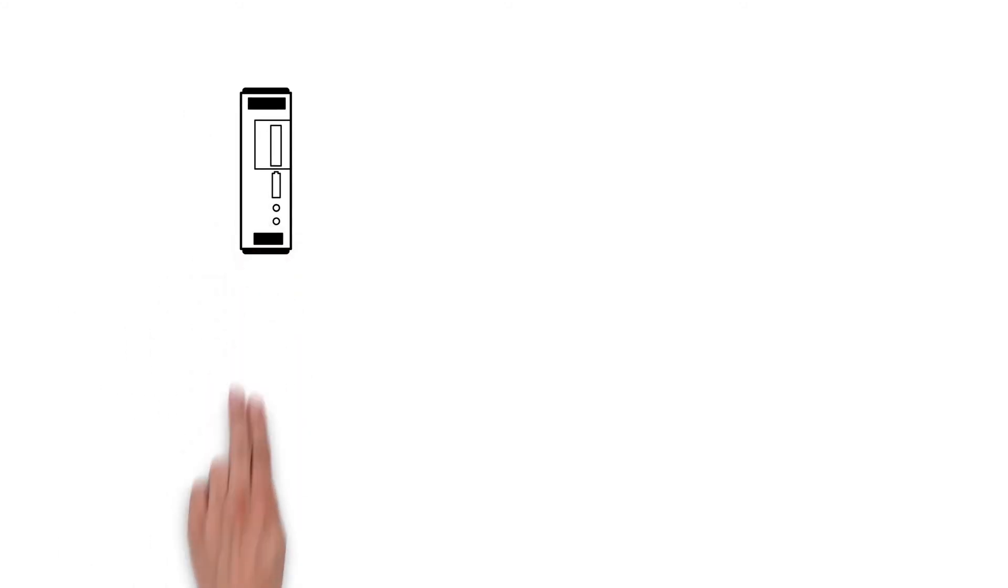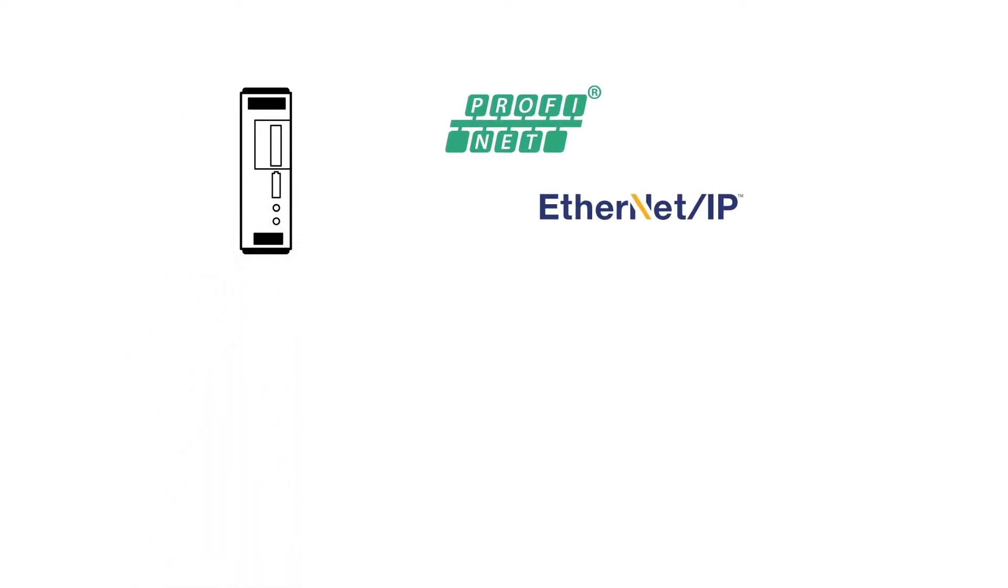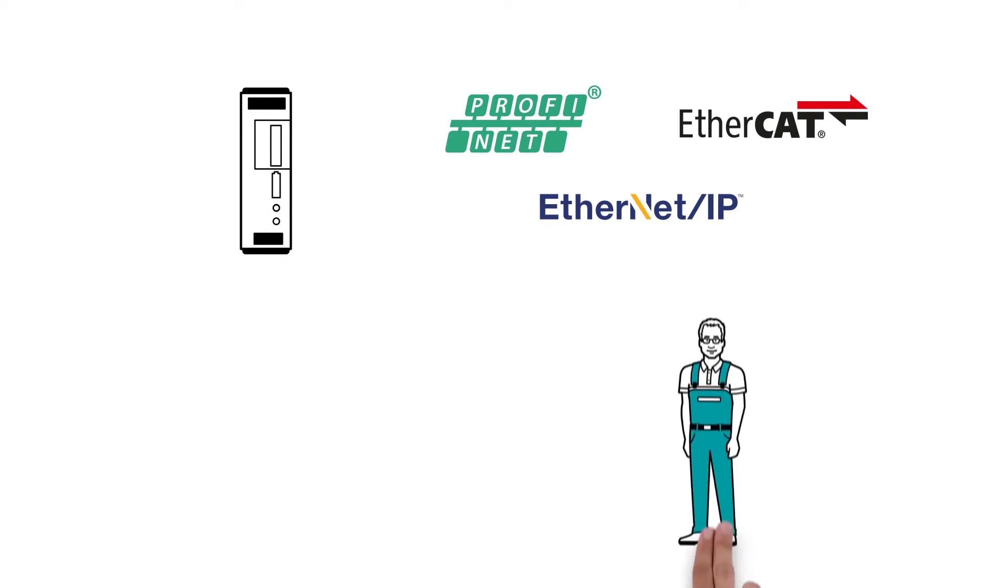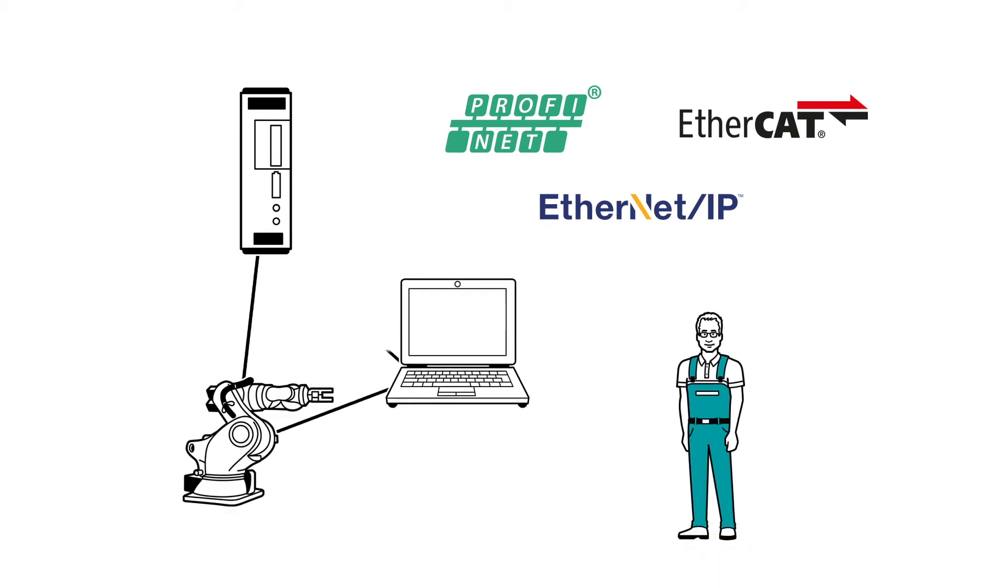The Quint UPS is equipped with Profinet, Ethernet IP and EtherCAT interfaces. This means that Mr. Muller can integrate it into his existing network easily. This enables smooth communication with all applications.